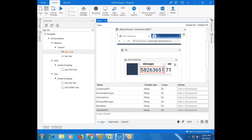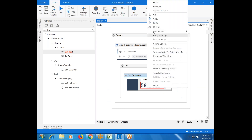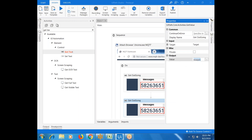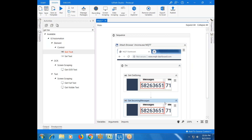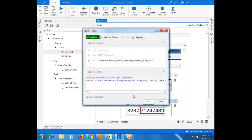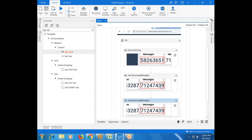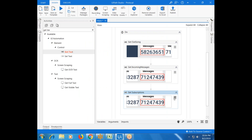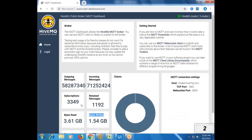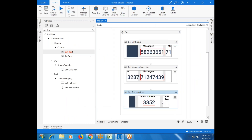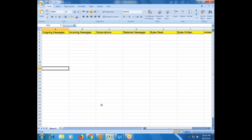Now copying and pasting the Get Text activity for incoming messages. Indicate on screen for the incoming messages field and check the selector. Do the same for the subscriber list — indicate the subscriber count on screen and check the selector.